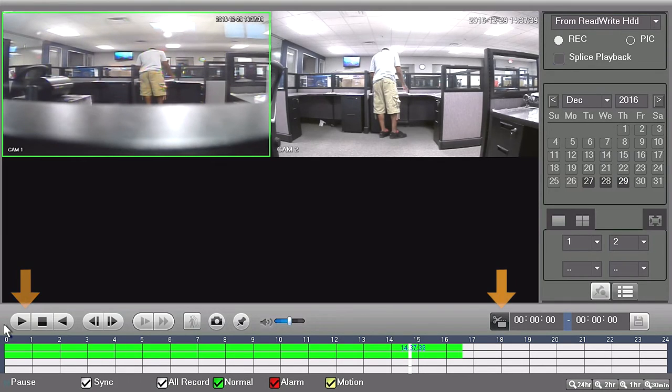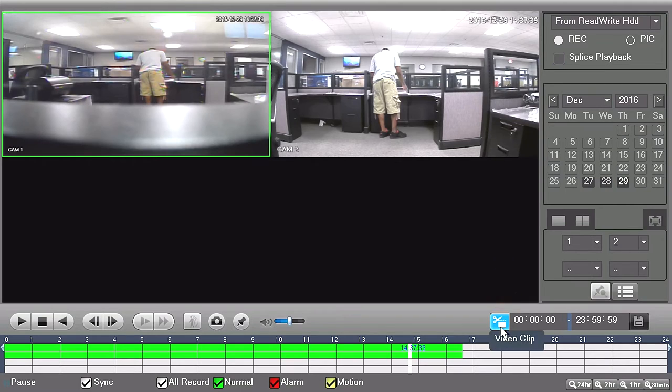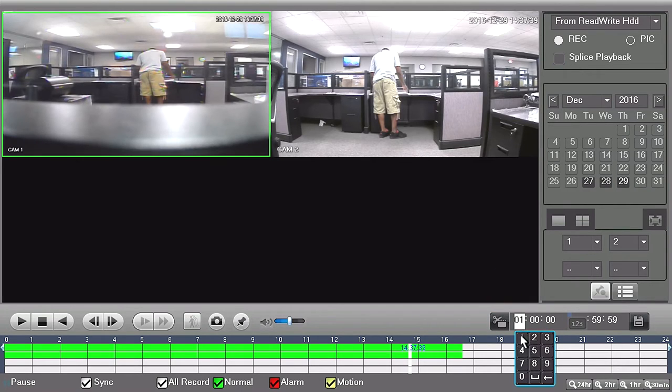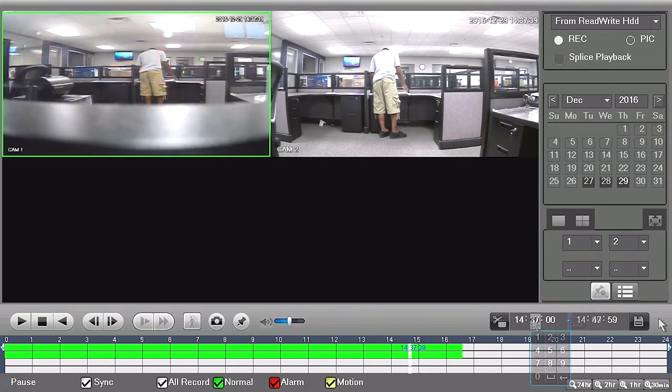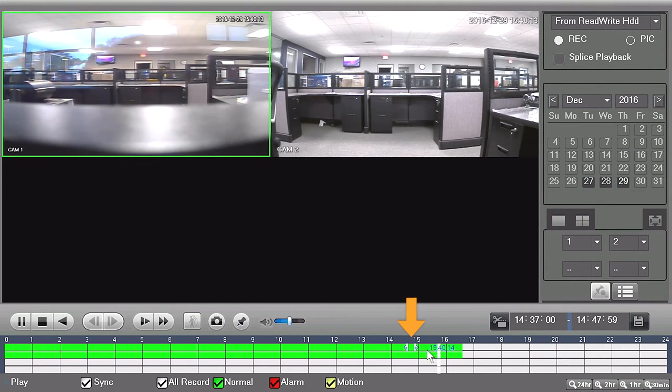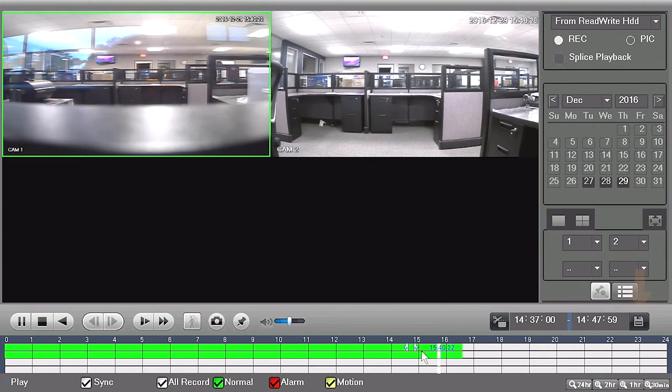Then, on the right side of the timeline, click on the video clip button. Insert the video time frame you want to export. On the timeline, you will notice two arrows to indicate your selected clip. When you are finished, click on the backup button.